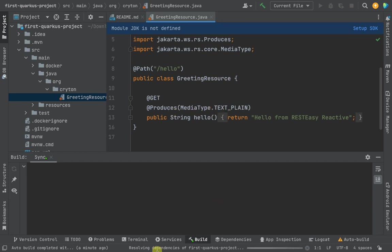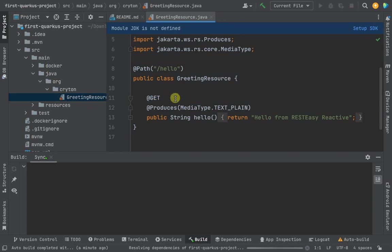We're still downloading some dependencies and also resolving some dependencies in the background - Quarkus dependencies. Once it's done, you'll see that it will be set up and all this will go away and it will be a runnable project. We'll be able to run it and expose our RESTEasy API on the browser.